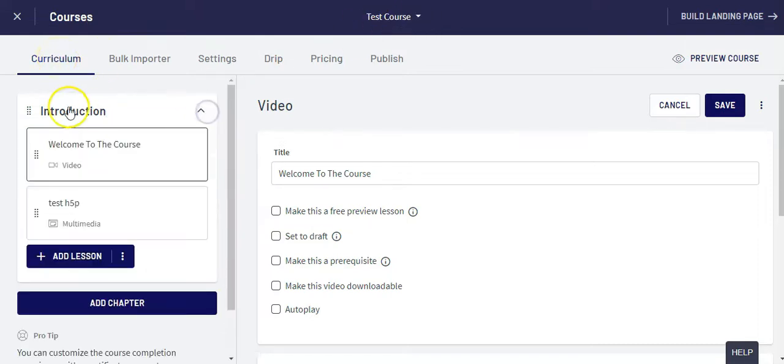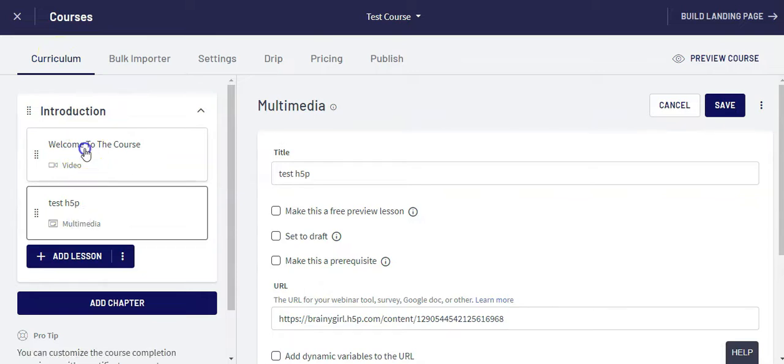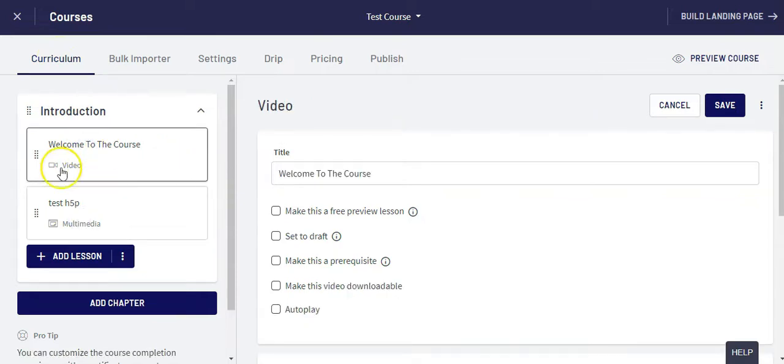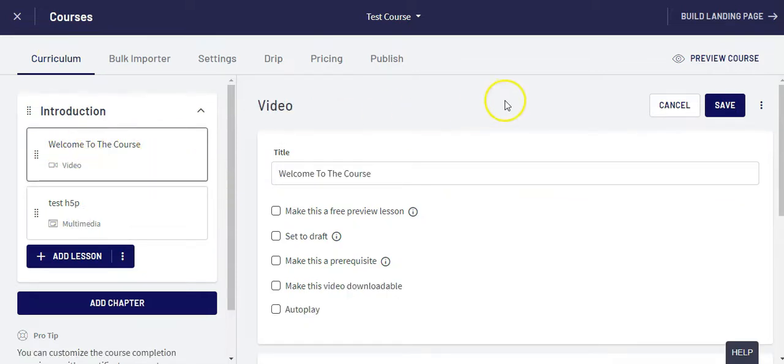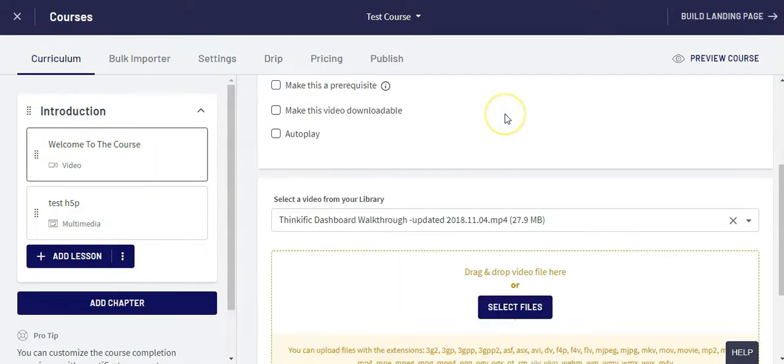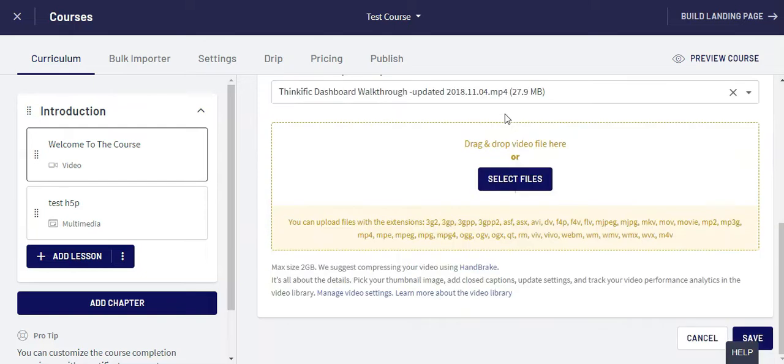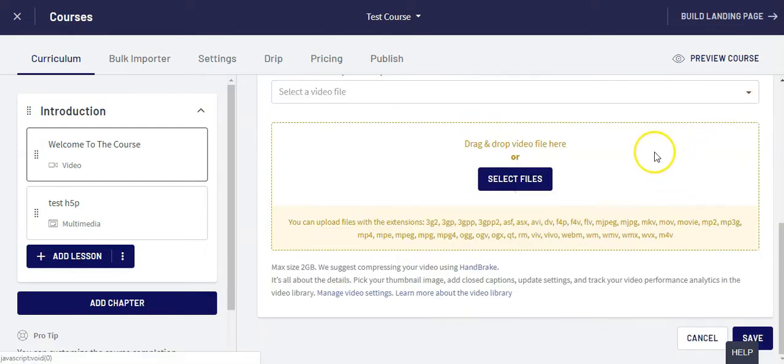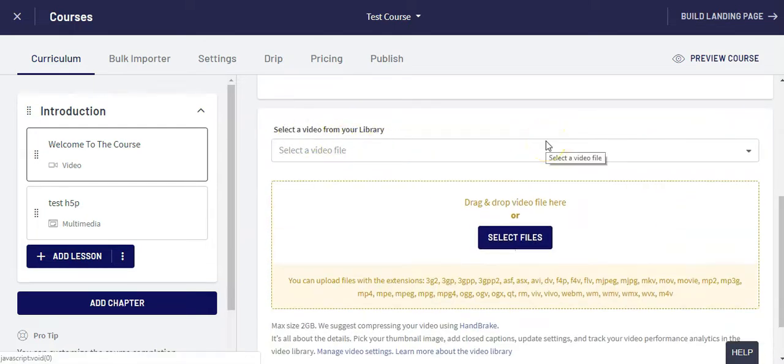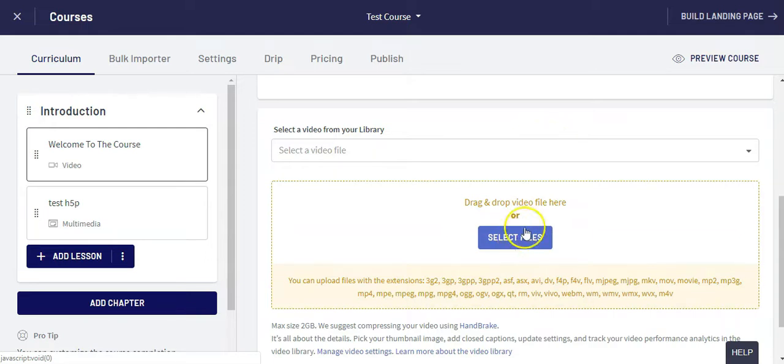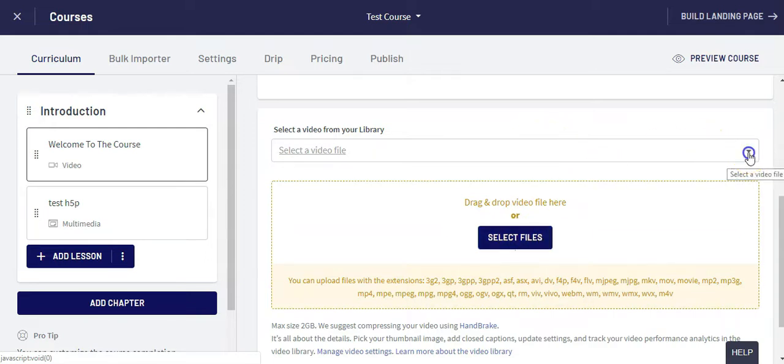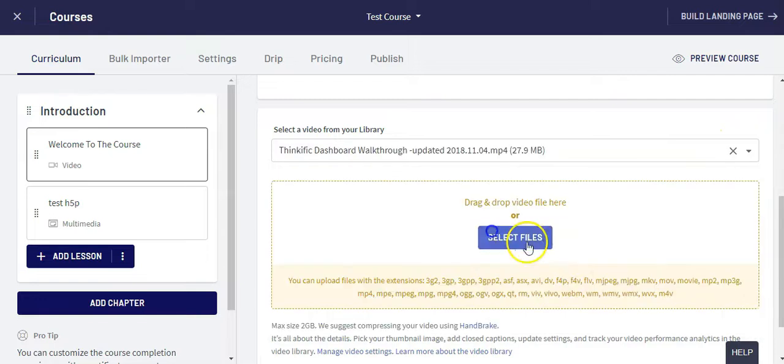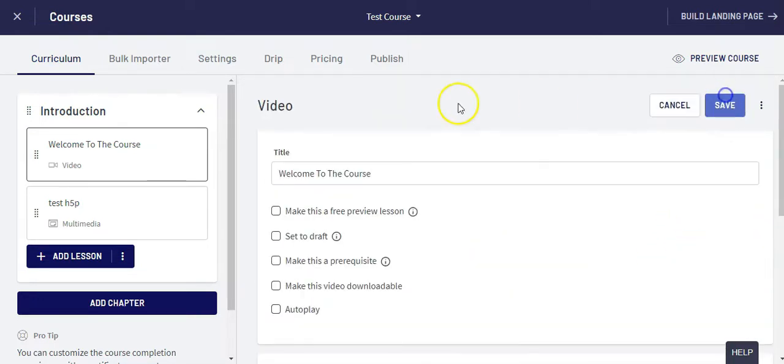Then navigate down to the chapter and the lesson that you want to swap out. In this case I'm going to swap out this video. I'm going to click into the lesson, scroll down, and X out so that that video is now not in this lesson. I'm either going to select a file like a video from my computer and upload it here, or I'm going to choose one that's already in my video library, and when I'm done I simply click save.